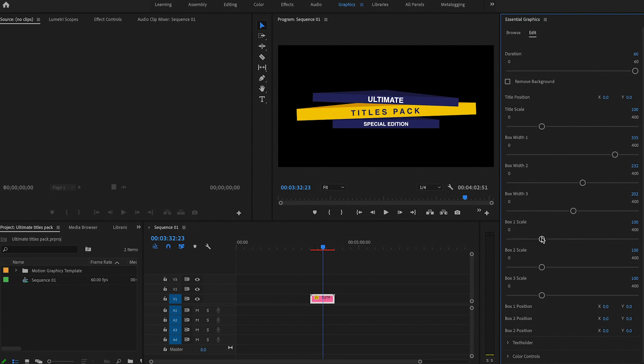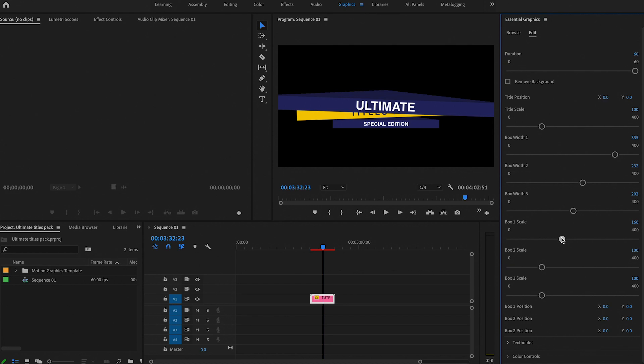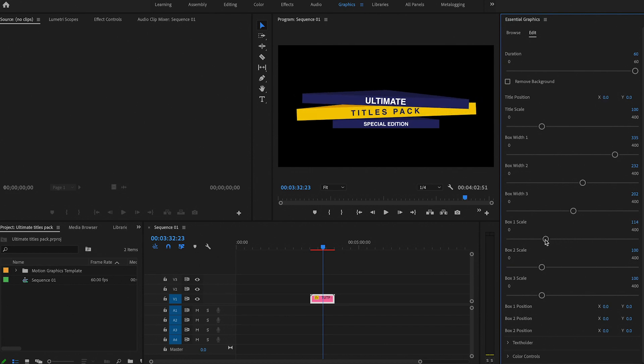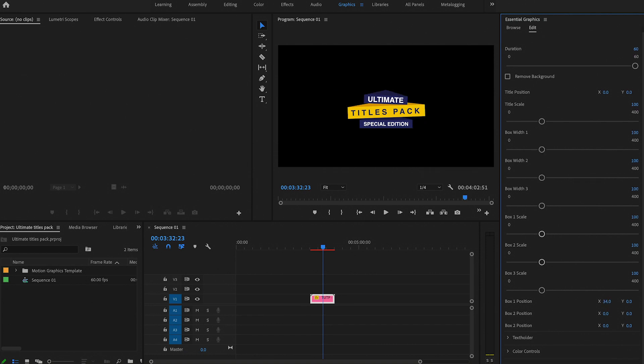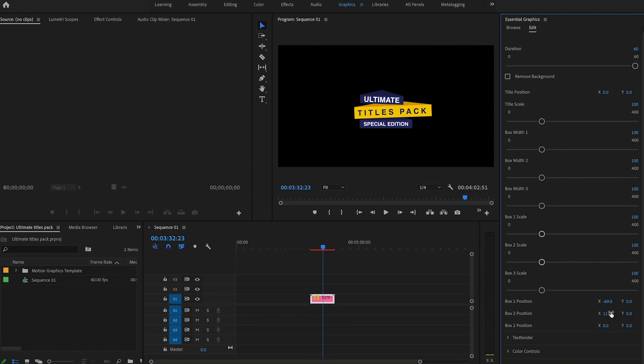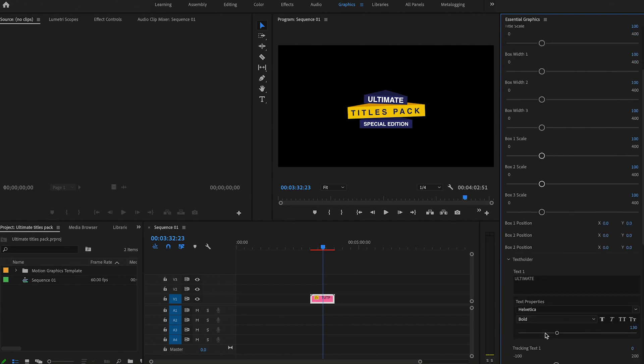You've even got the box one scale, so that's if you want to scale it up or down however you want it. It allows you to customize it to your own preference. You can even adjust the box position, you know, if you want it more to the left or more to the right - down to you, however you want to style it.